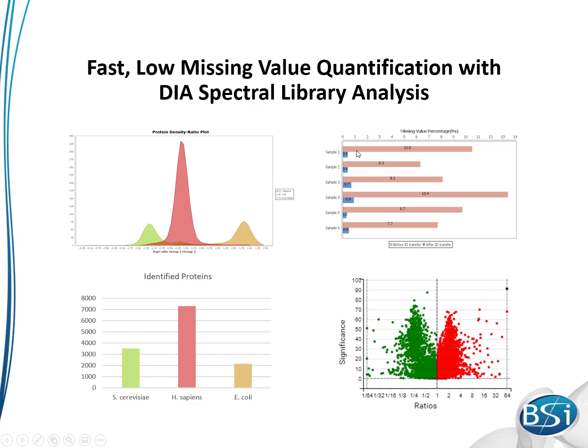For example, in this DIA passive experiment, three different proteomes were analyzed: Human, yeast, and E. coli. Different expected ratios between the conditions were expected for the different proteomes. The density plot shows the full separation of the three proteomes was achieved. Such high accuracy and sensitivity could be achieved in large part due to our ability to reduce the occurrence of missing values. Also, notice that high proteome depth could still be achieved.